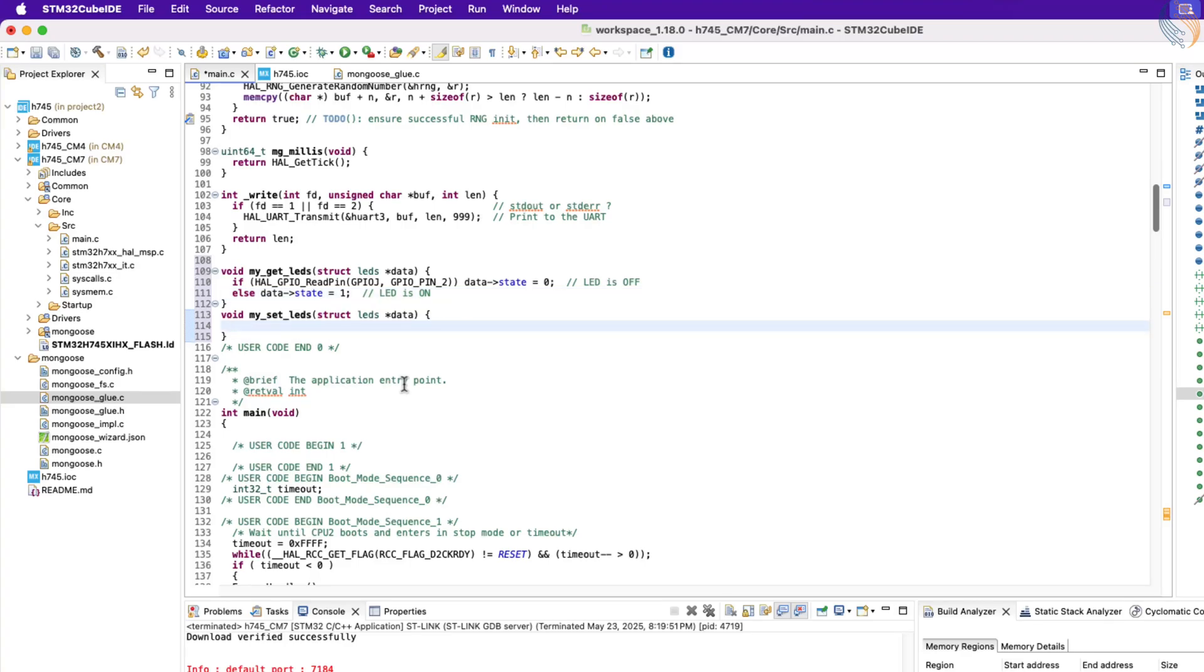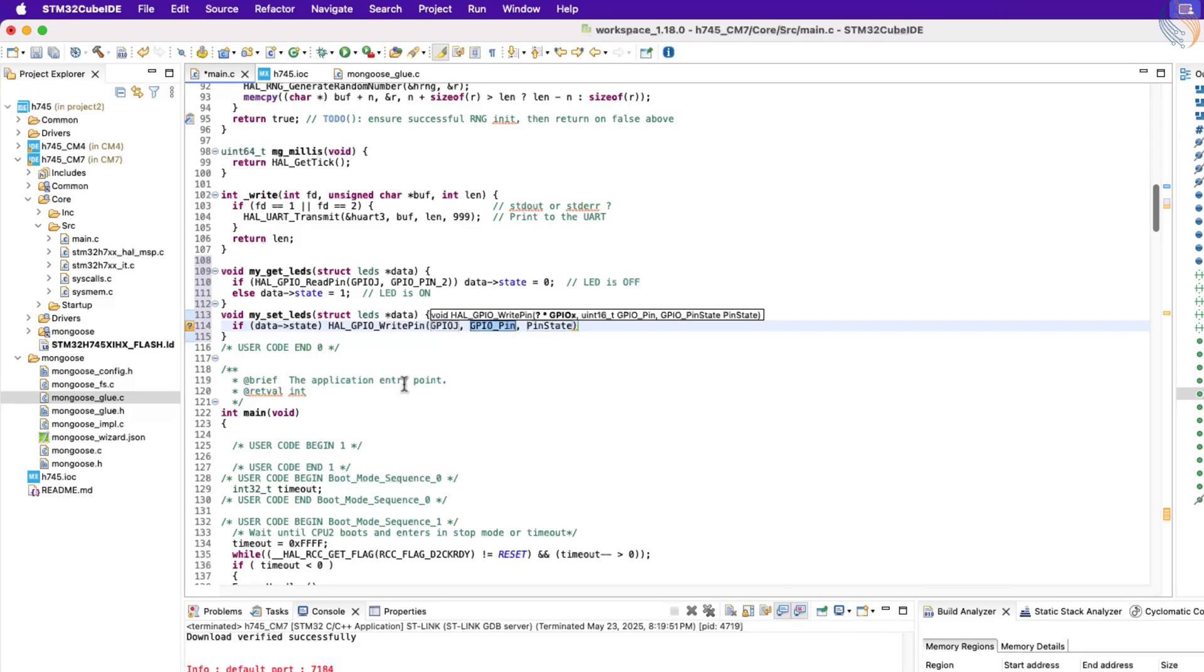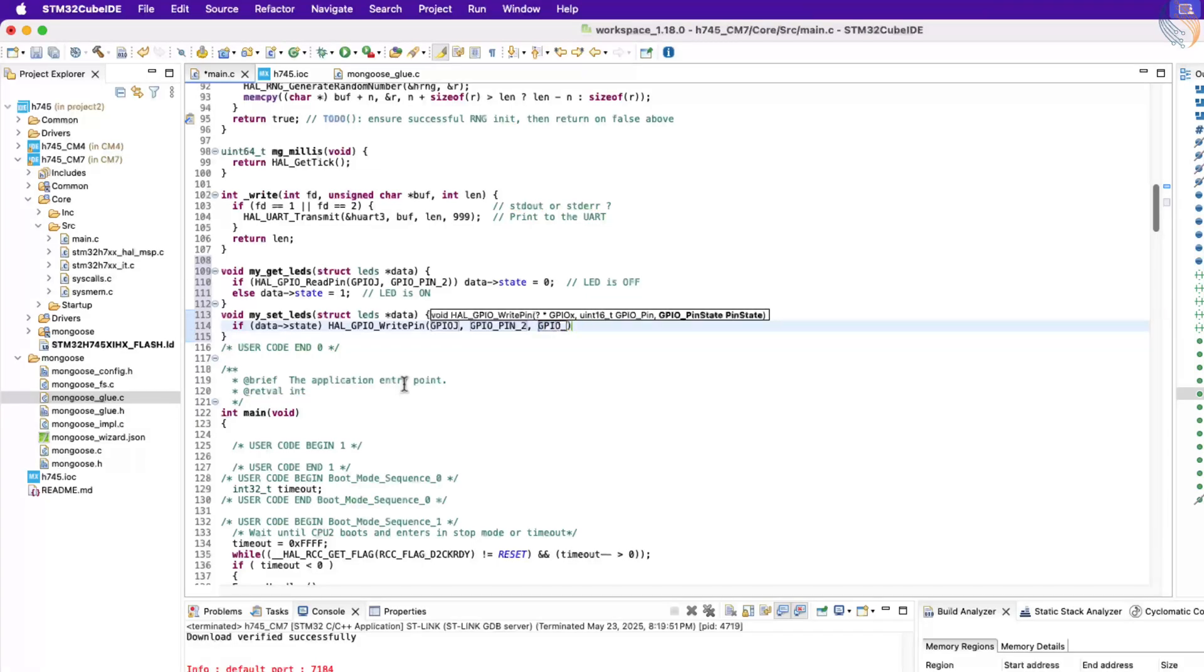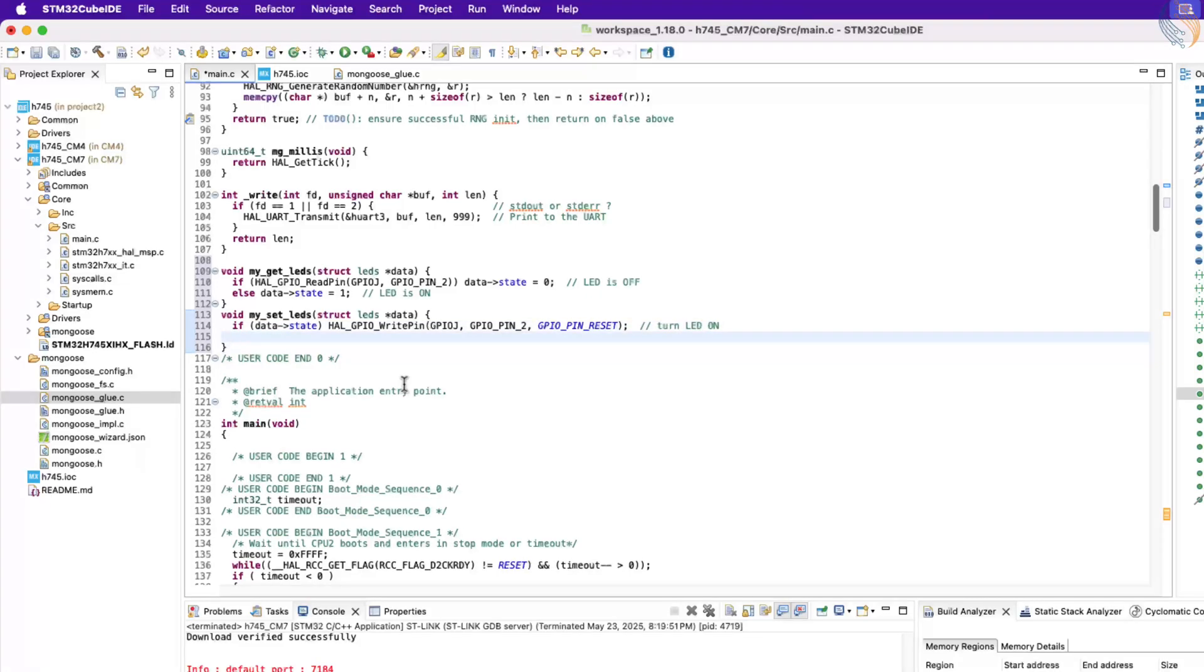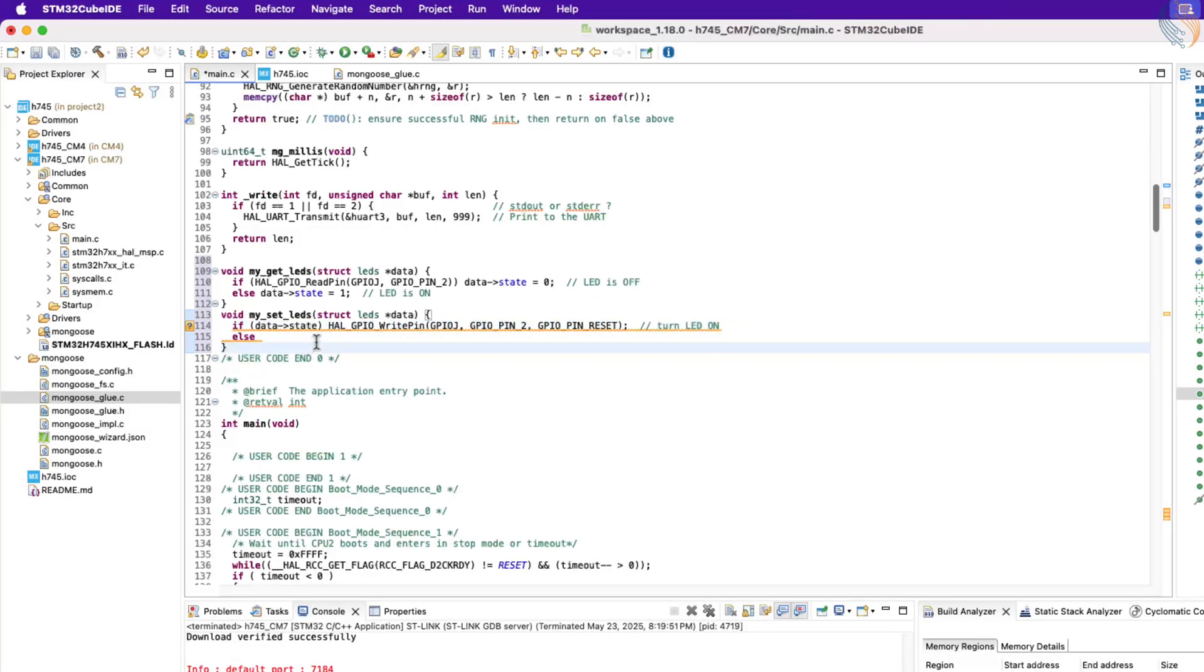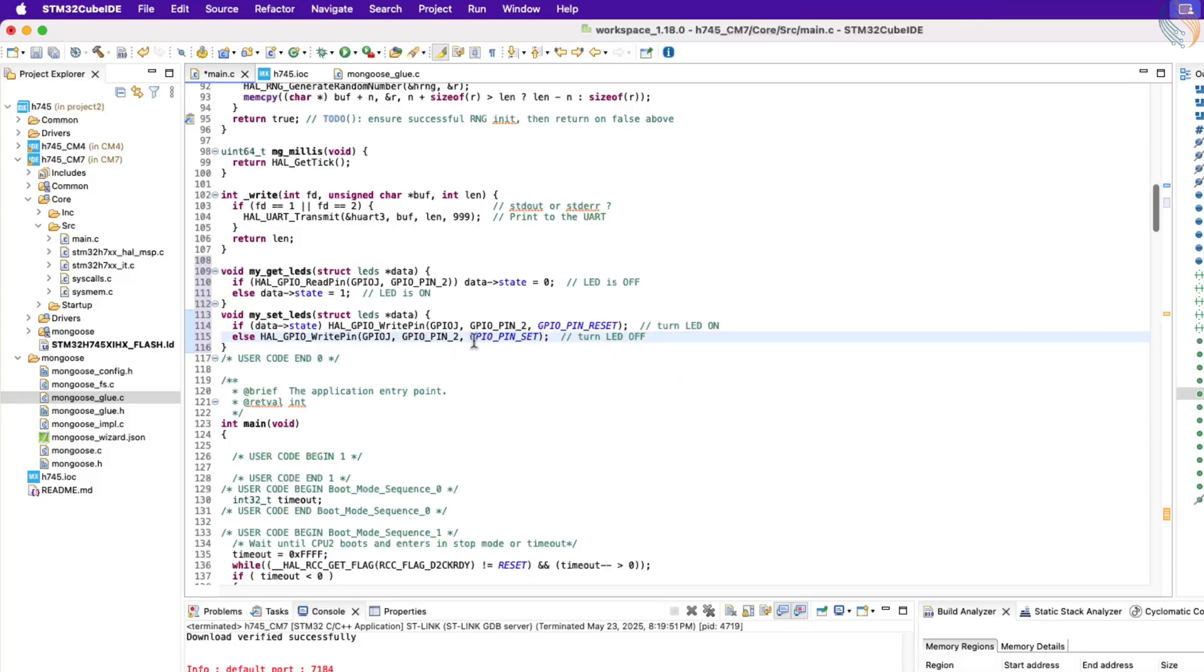This function is called by the web UI whenever it wants to fetch the LED status. Here we will read the status of the pin PJ2. If the pin is high, that means the LED is turned off, and we will assign the value 0 to the button state. Otherwise assign the value 1 indicating that the LED is on. Similarly the LED setter function is called when we toggle the LED button on the UI.